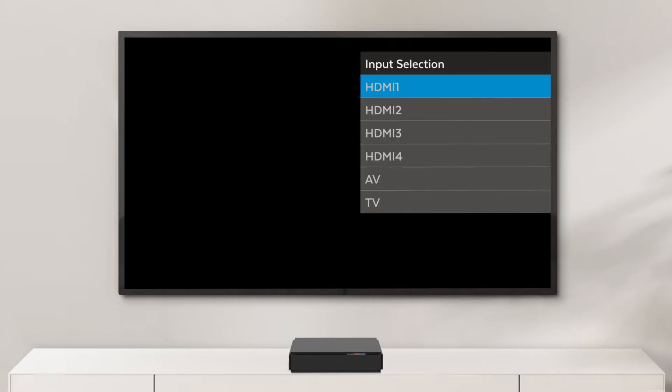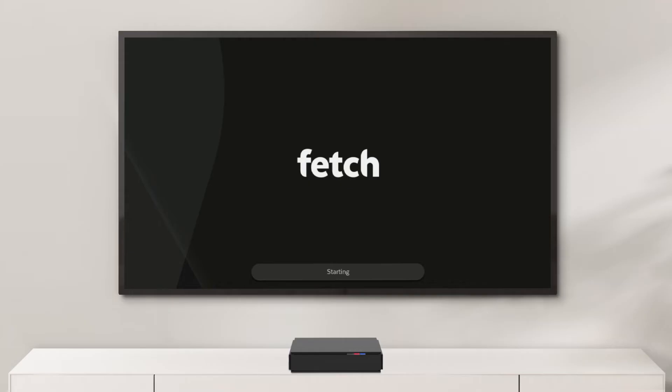Turn on your TV and select the HDMI source you plugged your box into. Your Fetch box will now run itself through a setup process.